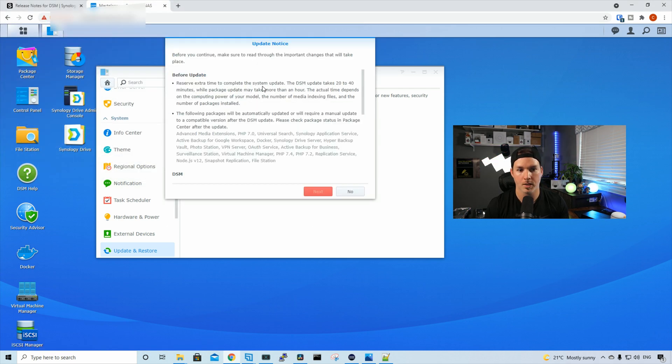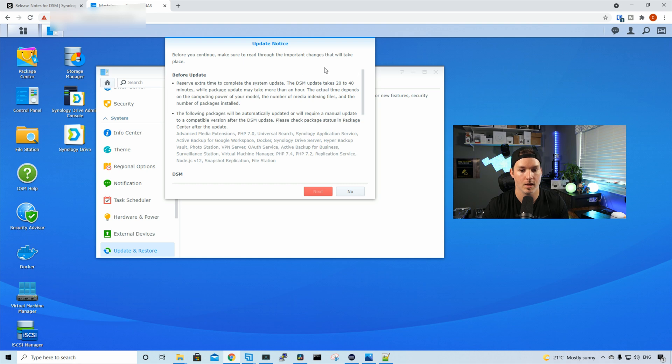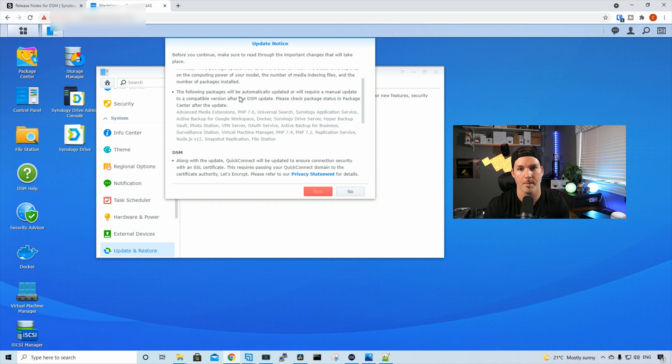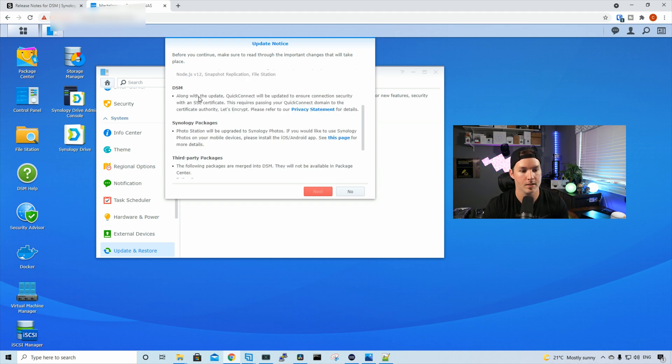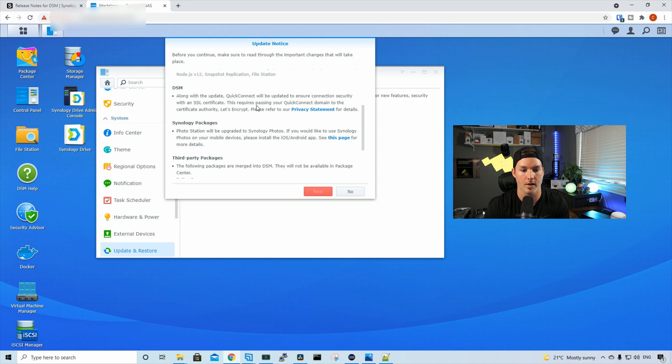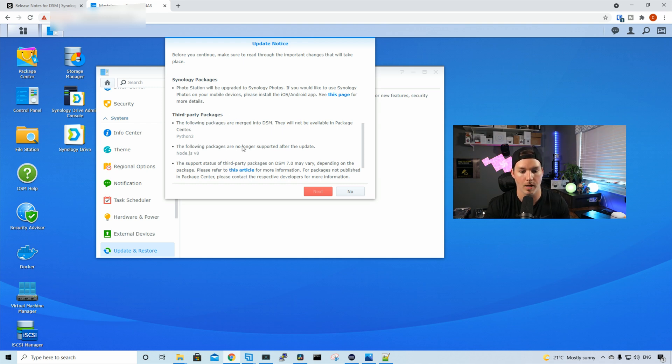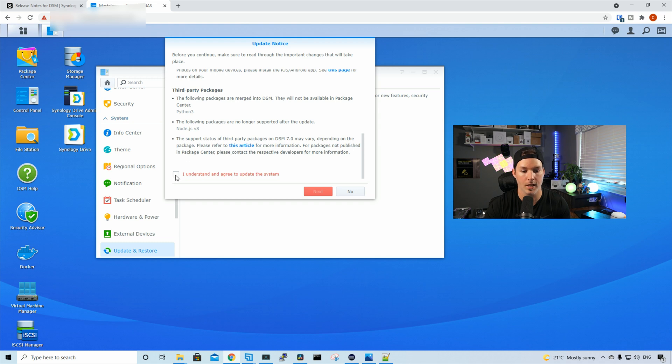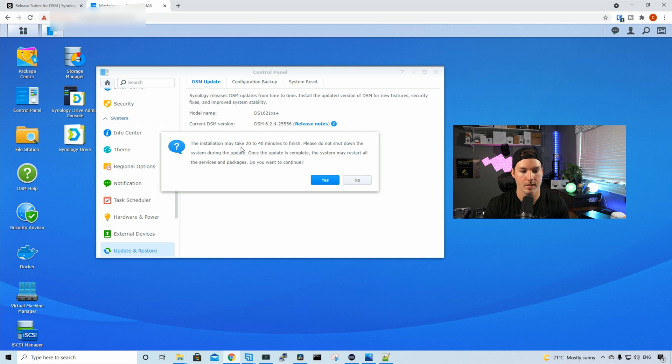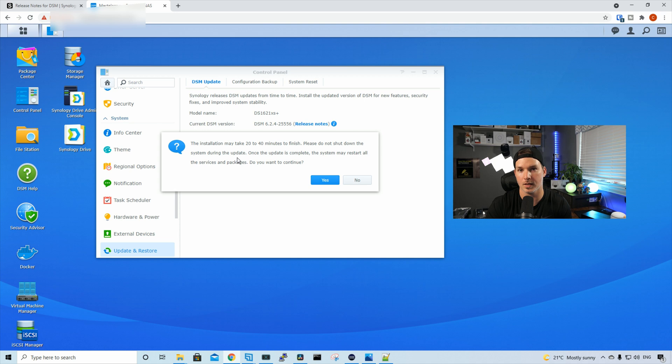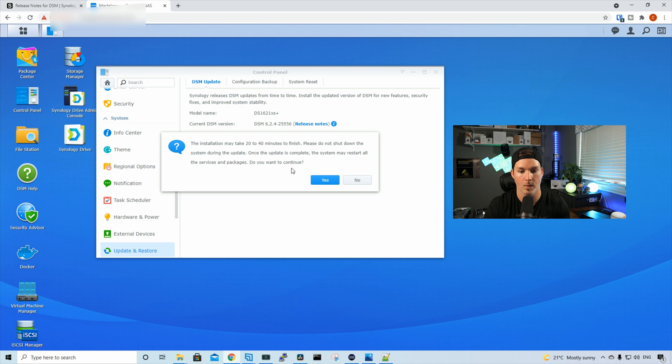Now it pops up with an update notice. Before you continue, make sure to read through the important changes that will take place. It's telling us about the time, between 20 and 40 minutes on here. And then it's showing us what packages will be automatically updated. And then it says, along with the update, QuickConnect will be updated to ensure connection security with an SSL certificate. This requires passing your QuickConnect domain to the certificate authority, Let's Encrypt. And then you could read about the privacy statement. And then it tells us about the Synology packages. So PhotoStation will be upgraded to Synology Photo, and then we have our third party packages. I'm gonna click I understand and agree to the update system, and then we'll press next. The installation may take 20 to 40 minutes to finish. Please do not shut down the system during the update. Once the update is completed, the system may restart all the services and packages. Do you wanna continue? And we'll press yes.